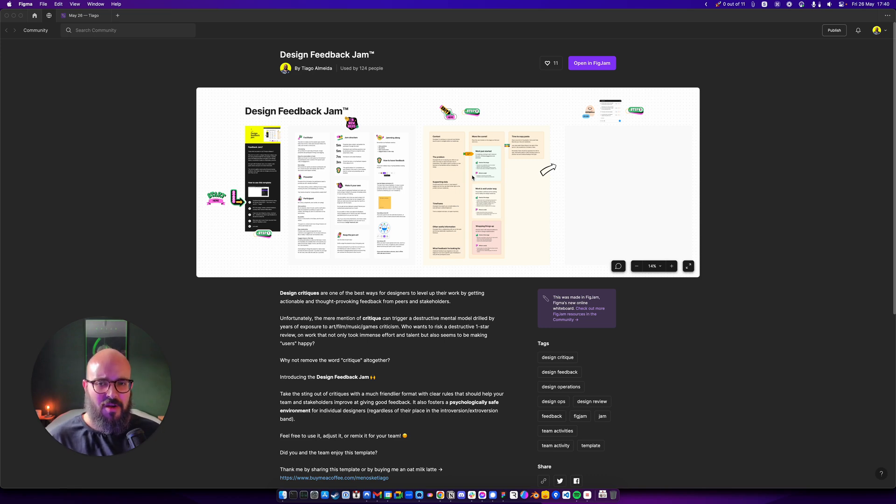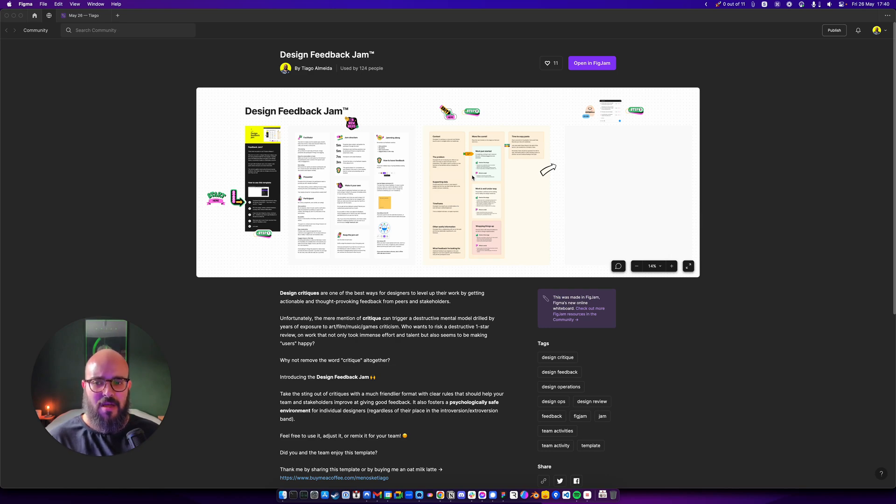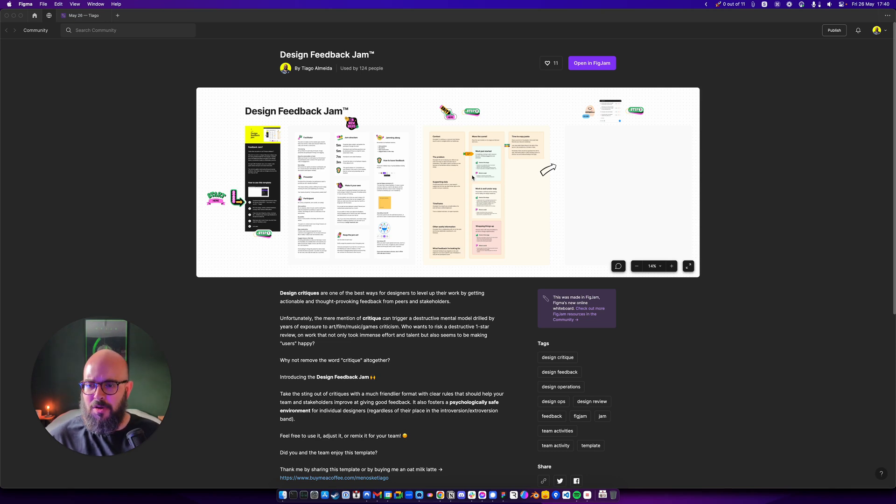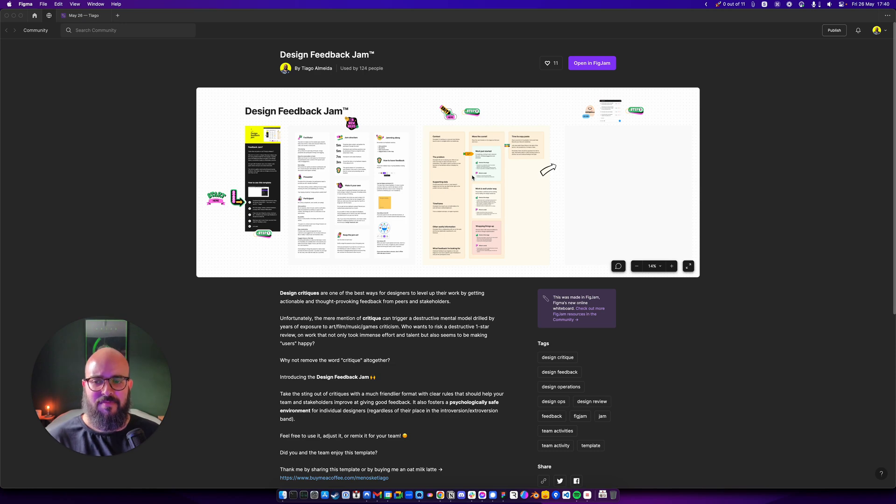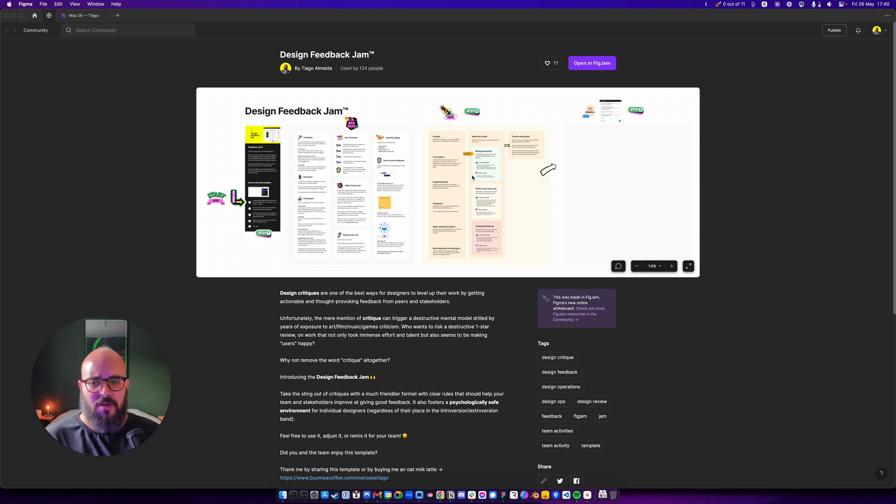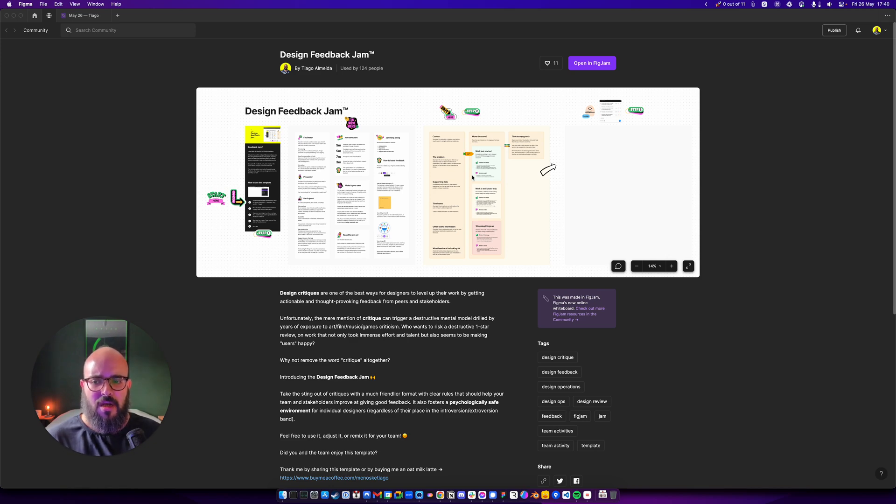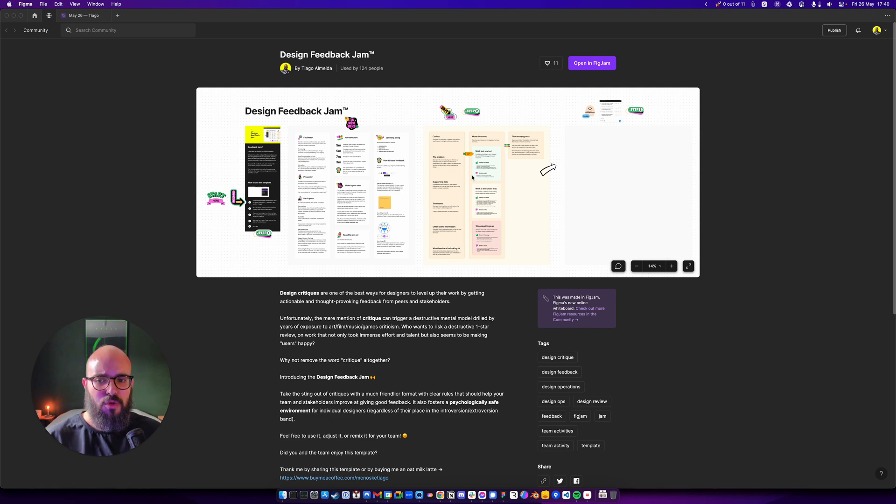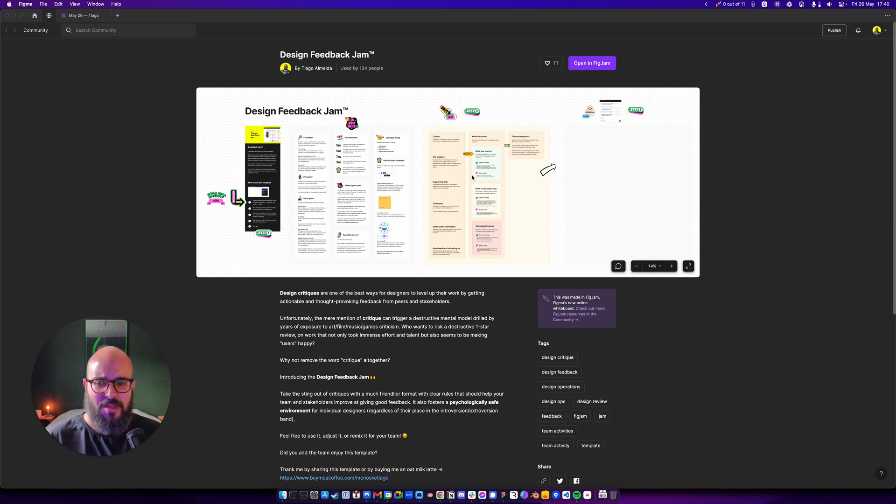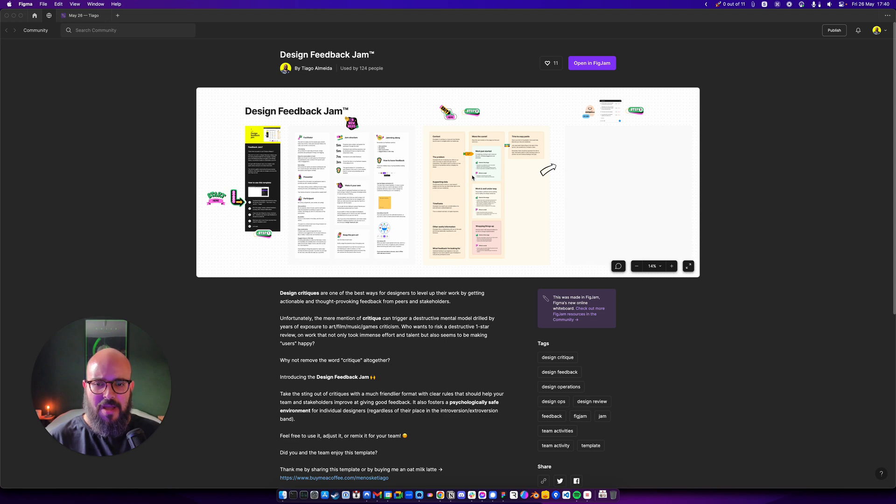That's why calling it a Design Feedback Jam is, in my opinion, a little bit more easy to sell, especially when you're introducing this concept to a team that maybe doesn't have a strong sense of psychological safety and they don't know each other that much. They need that extra little glue to feel like this is something they want to do every week, sometimes even more than once or twice a week.